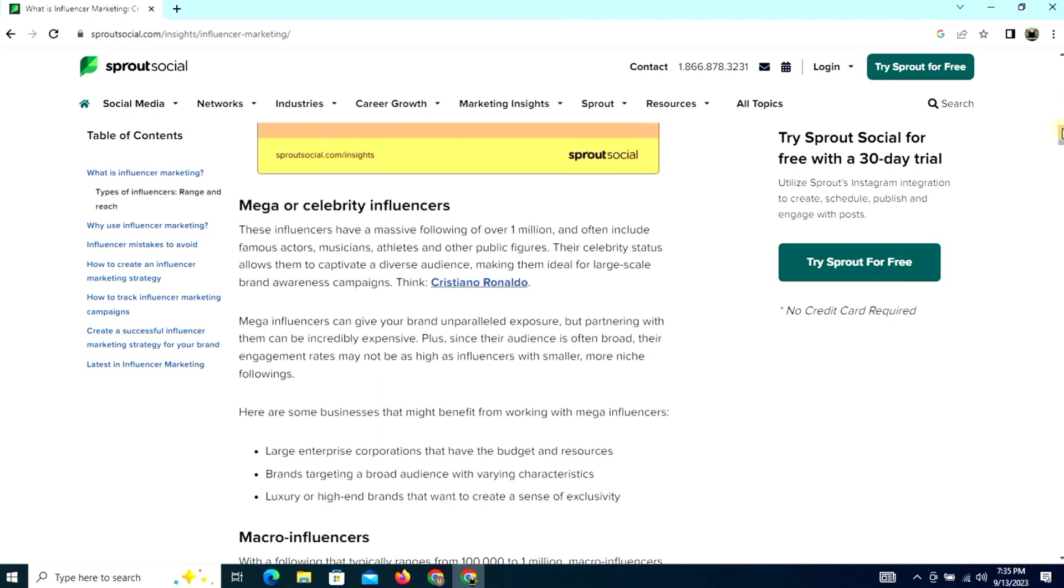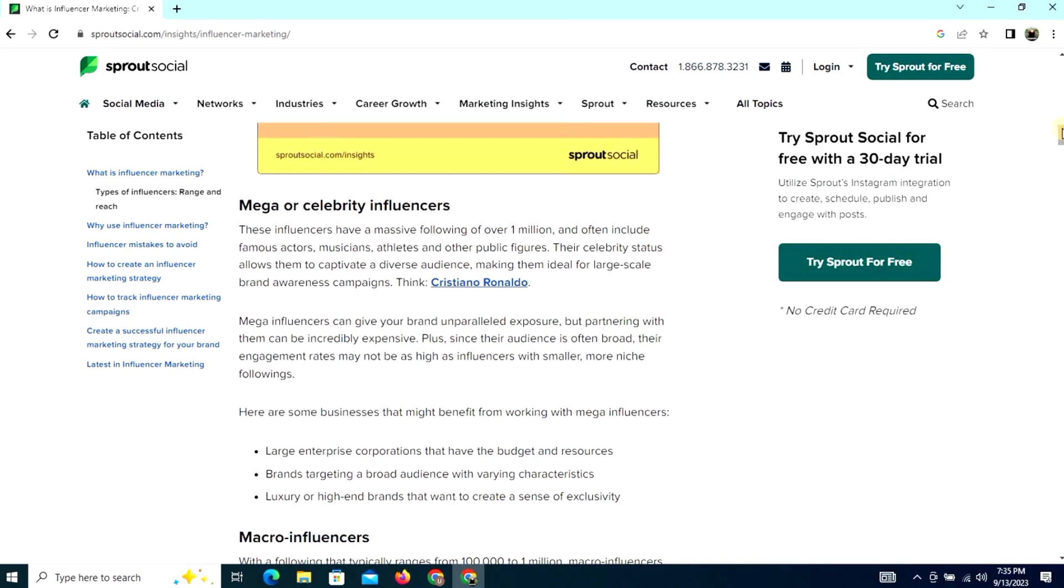Mega or celebrity influencers: these influencers have a massive following over 1 million and often include famous actors, musicians, athletes, and other public figures. Their celebrity status allows them to captivate a diverse audience, making them ideal for large-scale brand awareness campaigns.